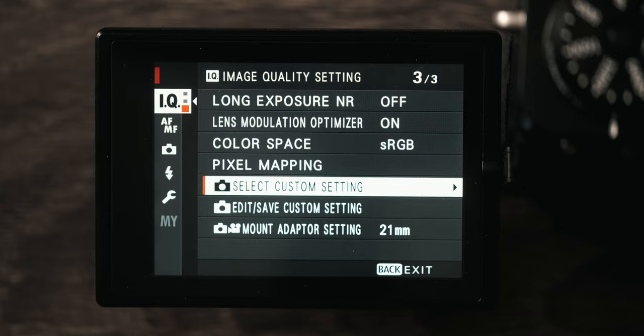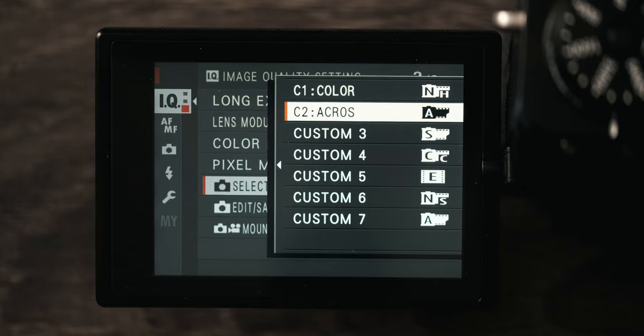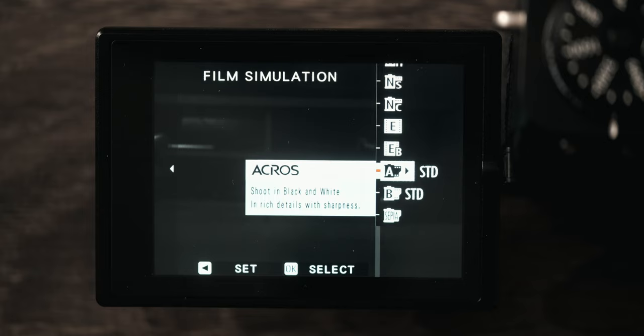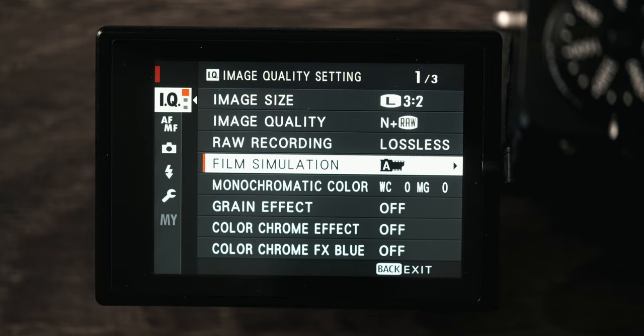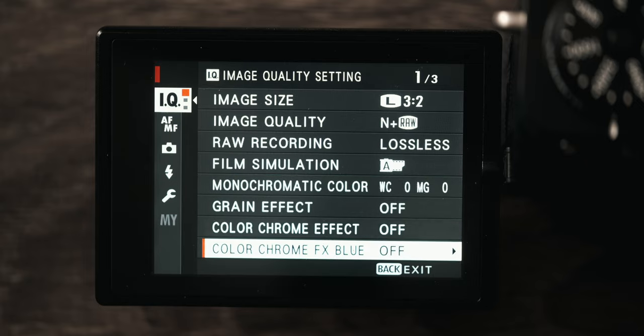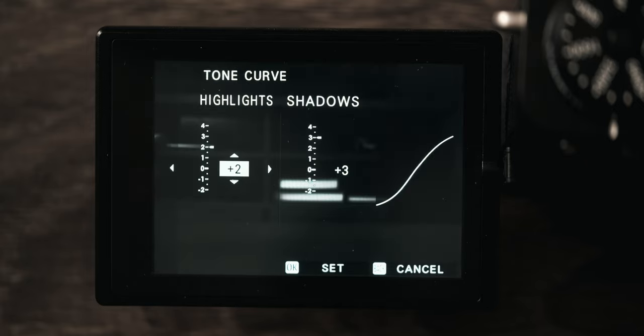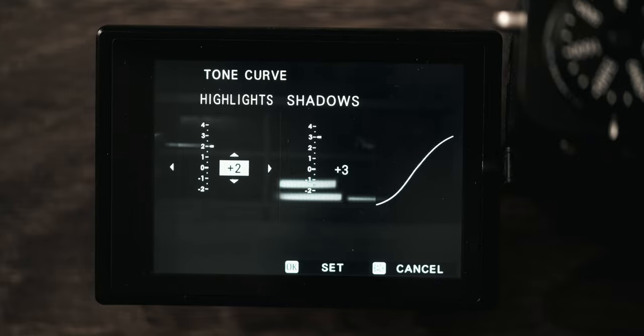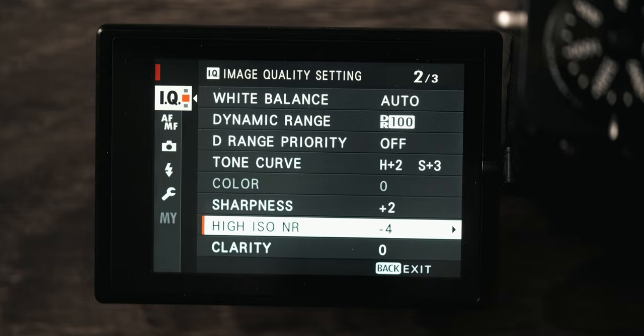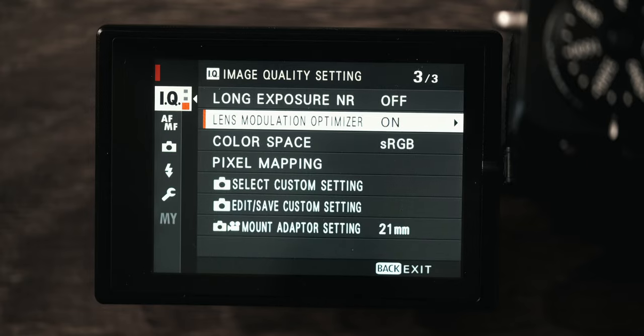Now if we go to the black and white setting, I have it set to acros. I don't use any of the filters, just the standard acros. Monochromatic color I haven't messed with, grain effect off, all this is off. The only difference is my tone curve is a little more aggressive with the black and white settings because I find that because there's no color it's more accepting to higher contrast, which looks really nice on the back of the camera. Sharpness is plus two, high ISO minus four, same deal.